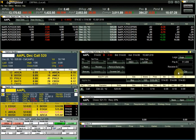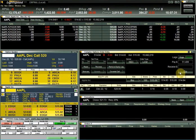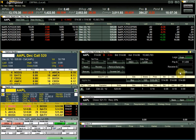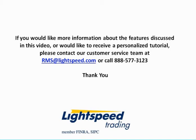This concludes our quick overview of Lightspeed Trader. For more detailed information on topics such as existing orders, complex options, and order entry in Lightspeed, please see our other training videos and weekly webinars. For more details, please visit our website.